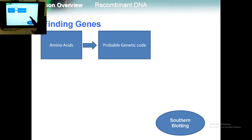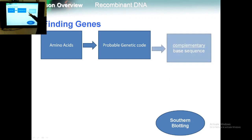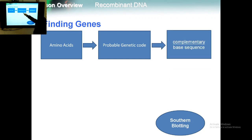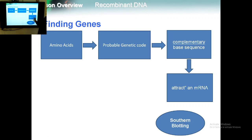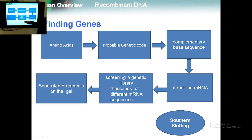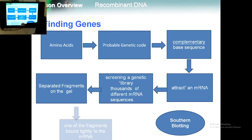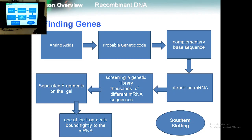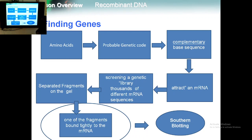He started the experiment from the amino acids that make the GFP protein, and tried to find a proper genetic code for those amino acids. As you know, there are many possible genetic codes for specific amino acids. He went back to find complementary sequences for all proper genetic codes, then used an attraction method with mRNA. He screened a genetic library of thousands of different mRNA sequences, then separated the fragments on the gel. This technique is called Southern blotting.